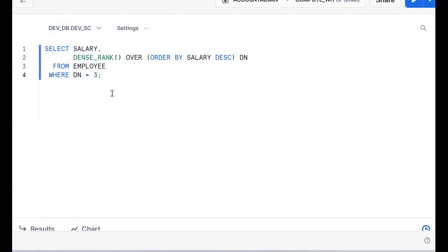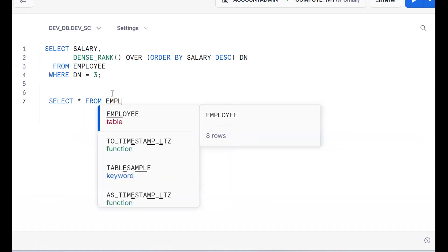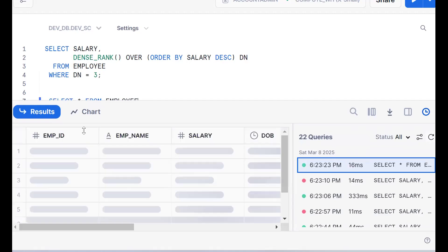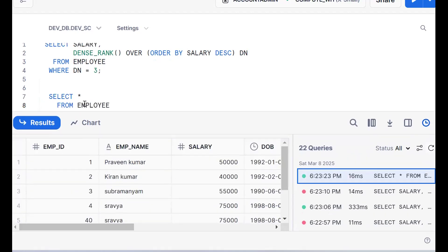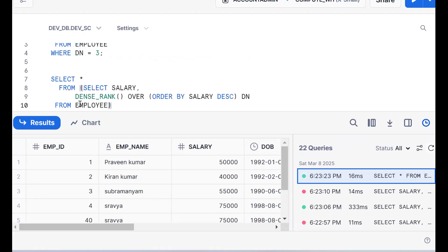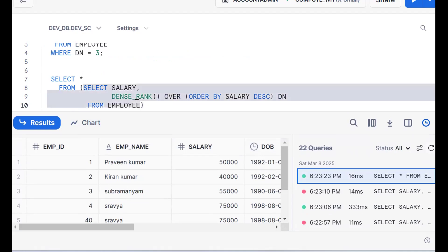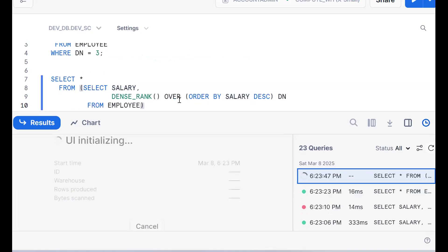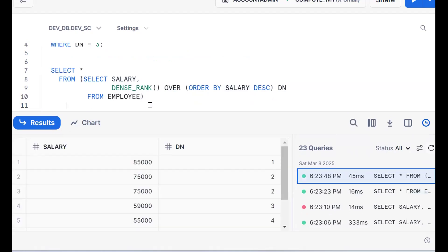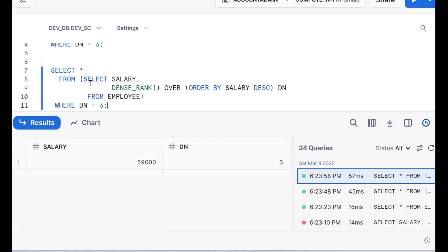So we should go for one more outer query. Simple thing: SELECT star FROM employee — here employee is the table — and now instead, I'm putting bracket open, bracket close and copying the same query inside. By using an outer query, we can access salary and dn as table columns. Now we can use the filtering concept — WHERE dn = 3. This is the normal behavior, but it requires writing two queries.